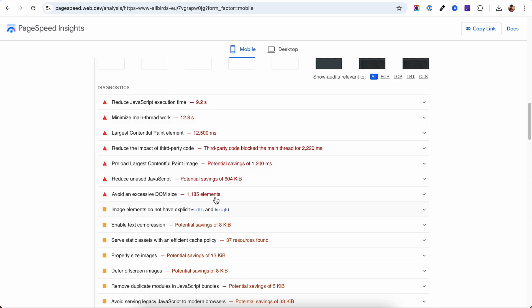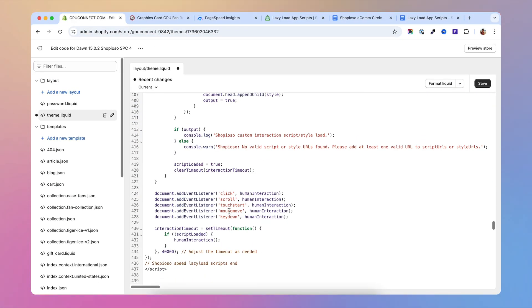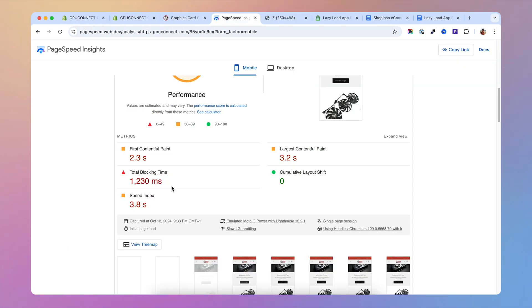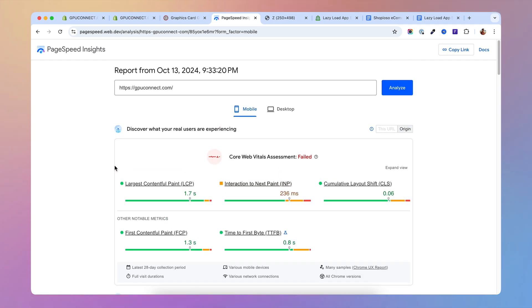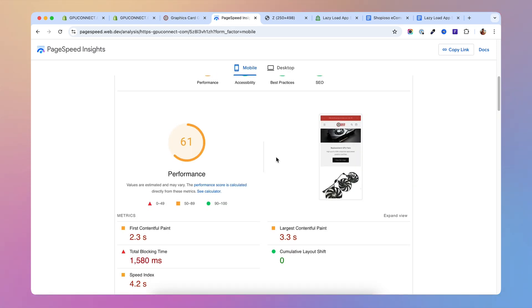But I know you need apps, you need to test things and that's completely fine. In this video I'm going to show you how you can lazy load the scripts for those apps and make them load after the user starts interacting with your store, this way alleviating a lot of the issues.